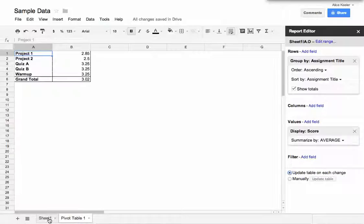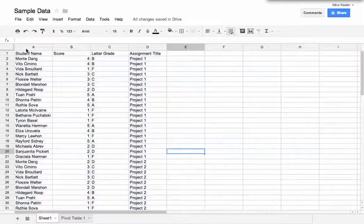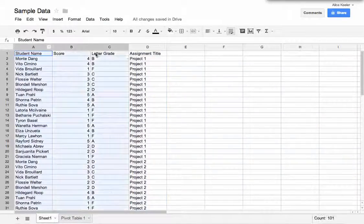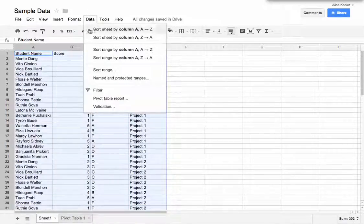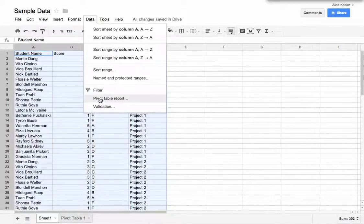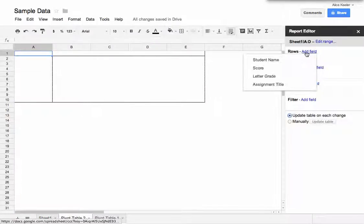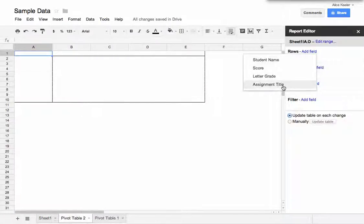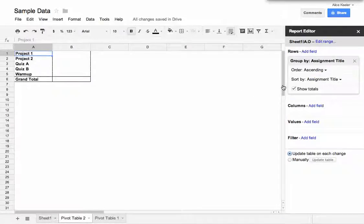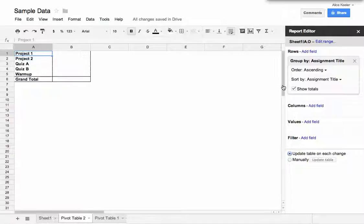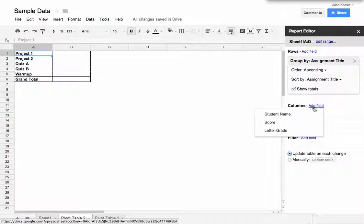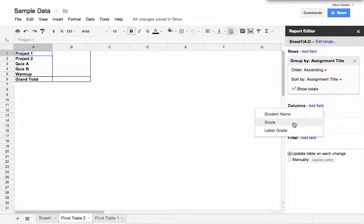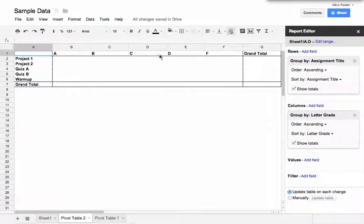I'm going to come back here to Sheet 1. I'm going to make another pivot table. So I'm going to again highlight the columns, Data, Pivot Table Report. And I still would like to summarize by the assignment title, but in this case I'm also kind of curious as how my students did just letter grade-wise. So I'm going to go here to Columns, and I'm going to choose Add Field, and I'm going to go to their letter grade. So I am now comparing their assignment with their letter grade.